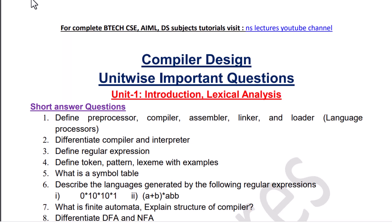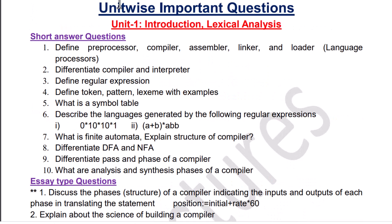Hi guys, welcome to my channel. In this video I will be covering compiler design subject important questions. I have uploaded various BTech CSC related subject tutorials — I will provide links in the description, you can watch from there. If you are a BTech student then definitely subscribe to my channel. Let's get started.